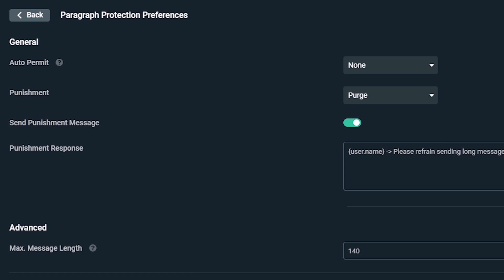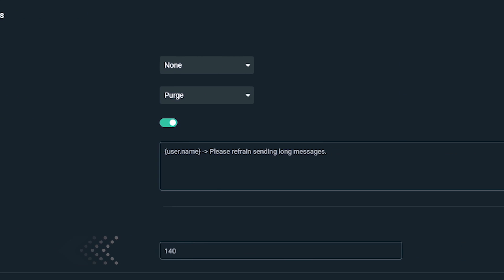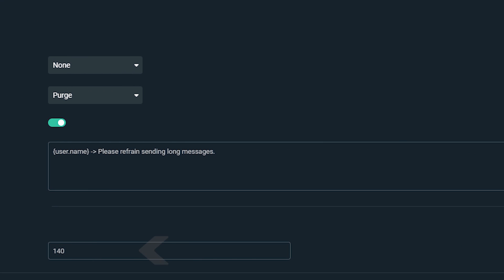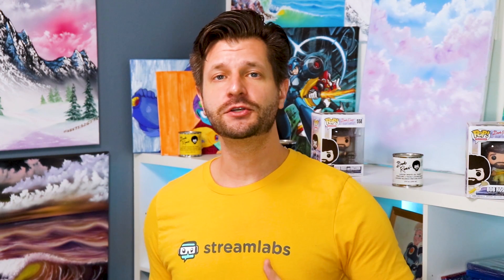Max message length is a setting that is exclusive to paragraph protection, which determines the max chat message length a user can type in before it will be punished. Streamlabs gives you total control on how the tools will be used in conjunction with punishing a user that oversteps the boundaries.